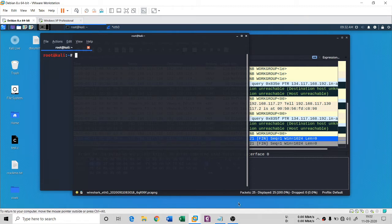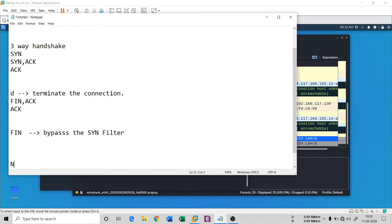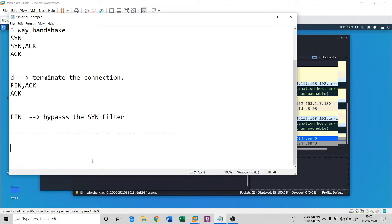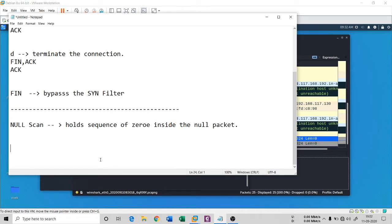So let's understand the Null scan. What do you mean by a Null scan? A Null scan is basically a kind of packet that doesn't have anything — it is a sequence of zeros. It holds a sequence of zeros inside the null packet.